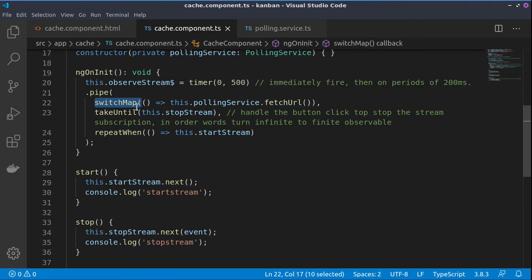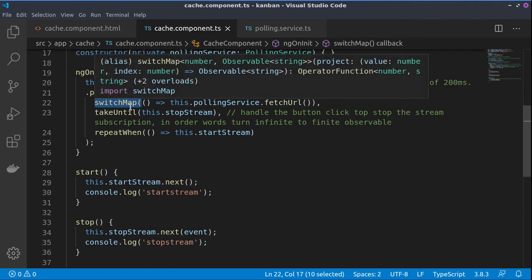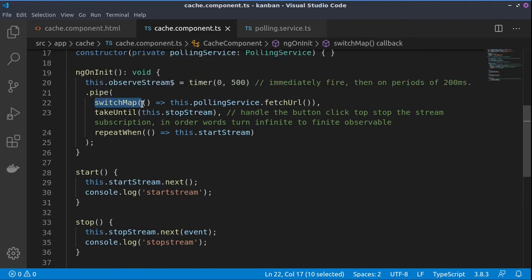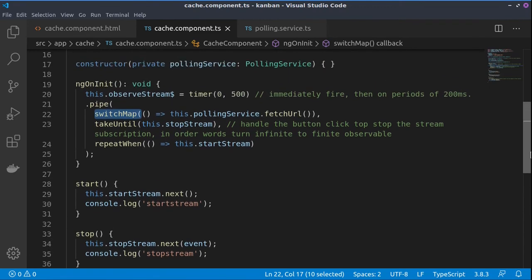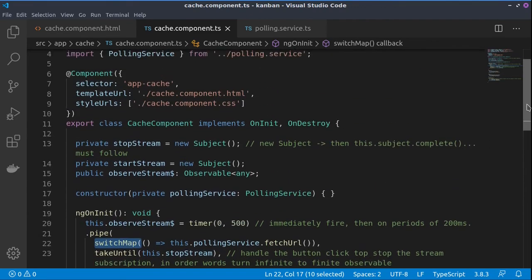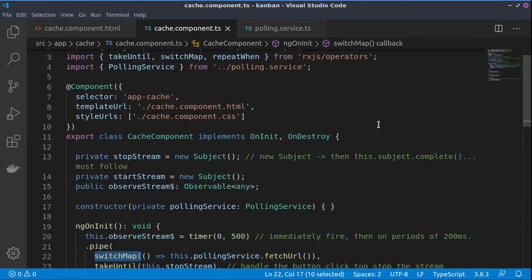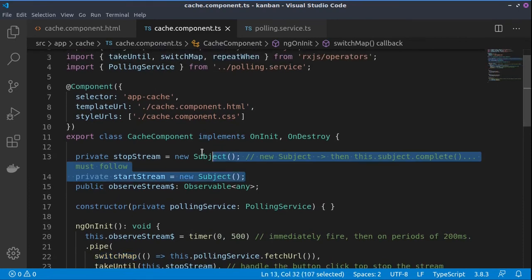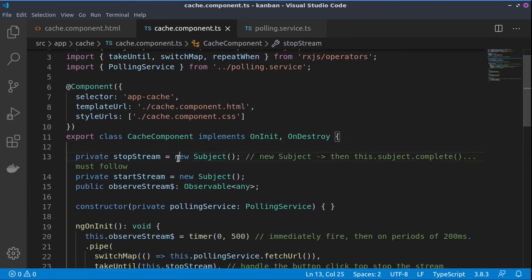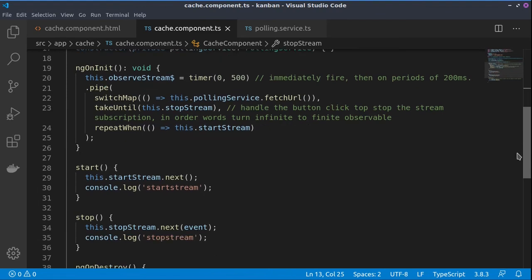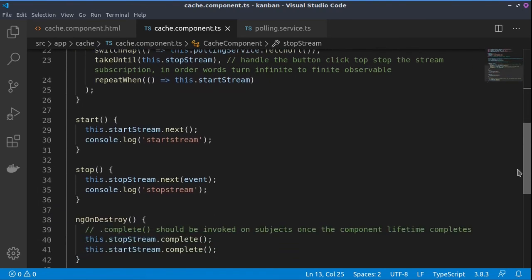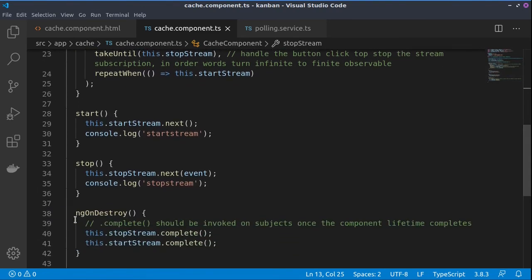And this also allows us to unsubscribe from the previous service stream. Also for the unsubscriptions, since we have created the start stream and the stop stream which are subjects and they are created with a new operator, we need to complete them somehow. So on the onDestroy hook we ask those subjects to complete.